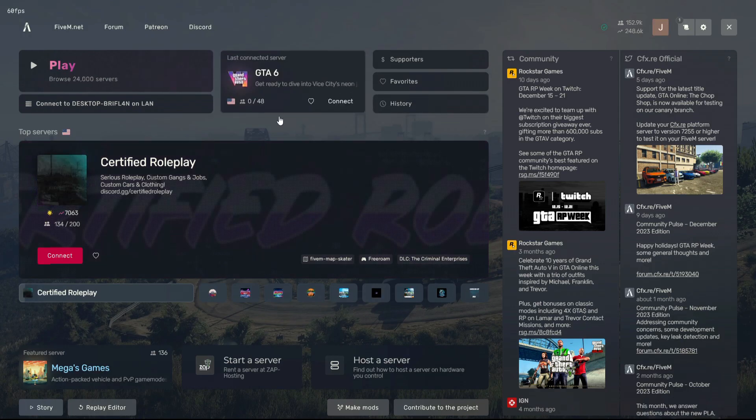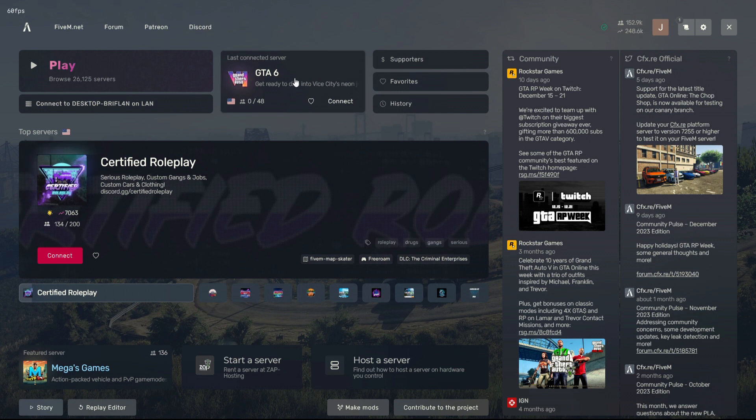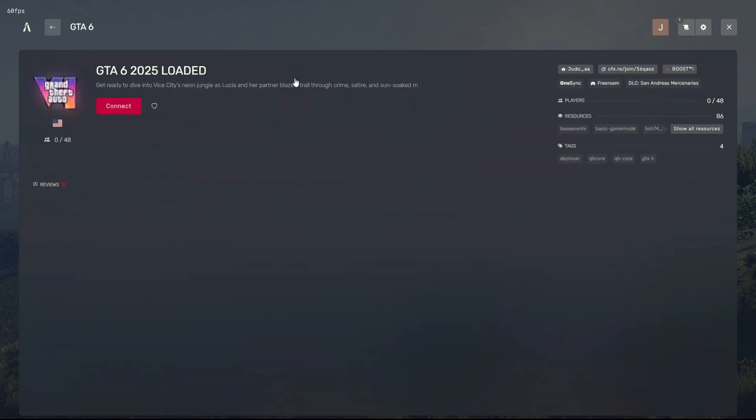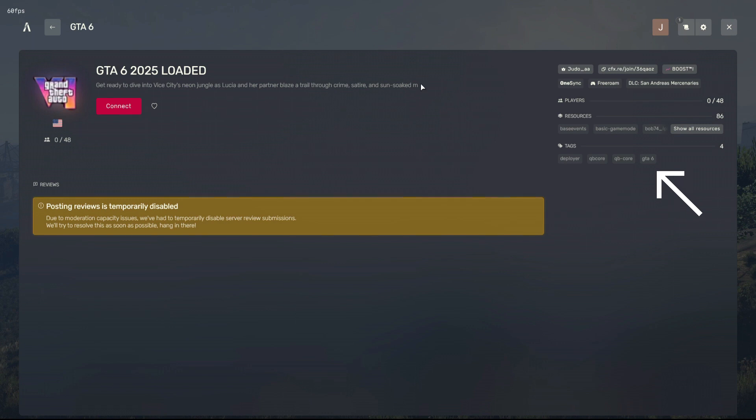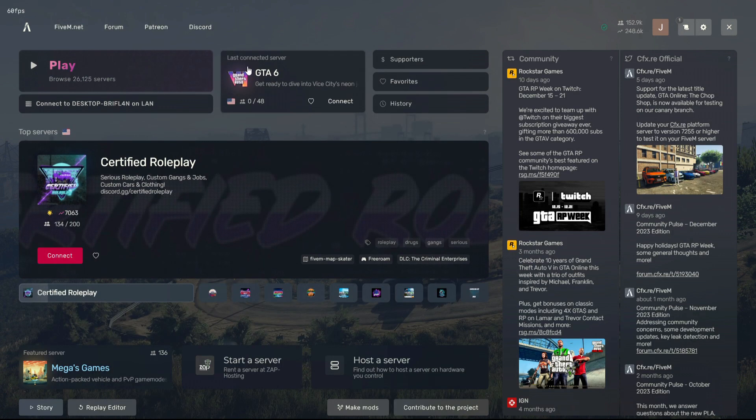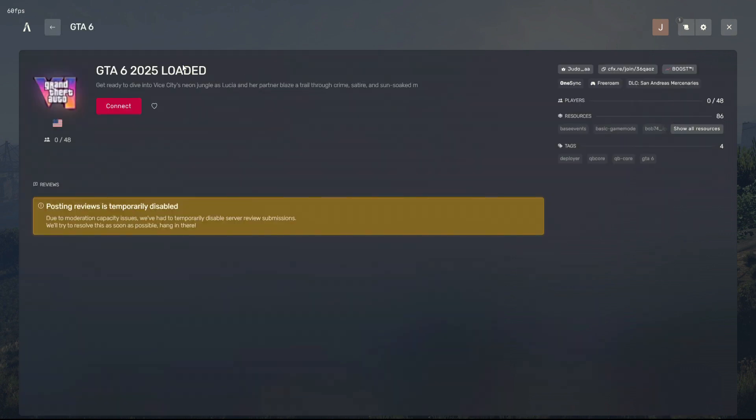Congratulations on making your server truly one of a kind. Now, revel in the transformation you've just orchestrated. Every facet of your server has undergone a significant metamorphosis. From the server name, to the vivid description, and even the tags have been revamped. Your server is now a reflection of the vibrant universe you've envisioned.